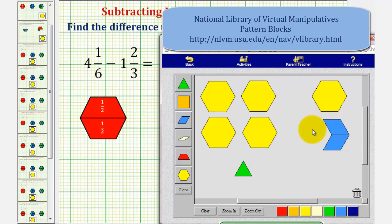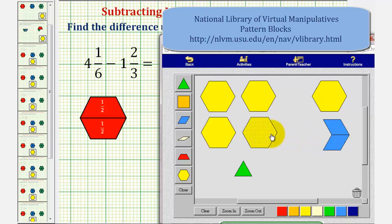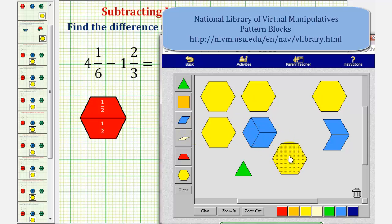Notice how in this form we can take away one yellow pattern block, but we don't have the correct form to remove or take away two blue pattern blocks. We'll have to perform an exchange first. Notice how we can exchange one yellow pattern block for three blue pattern blocks. This shows that one whole is equal to three-thirds.